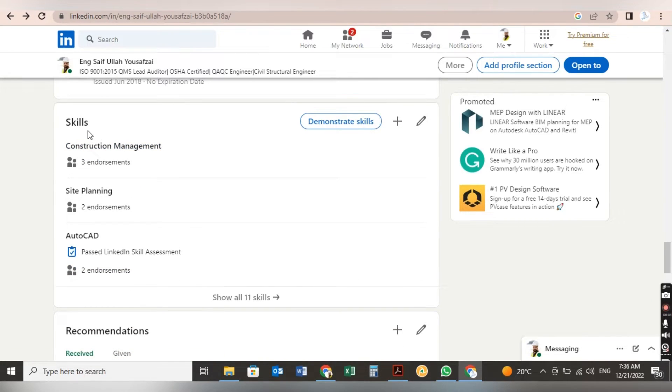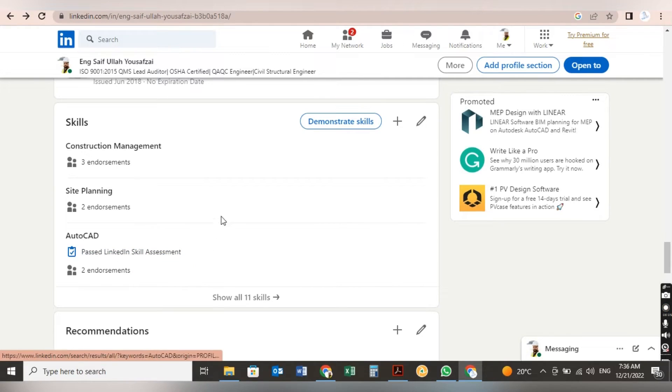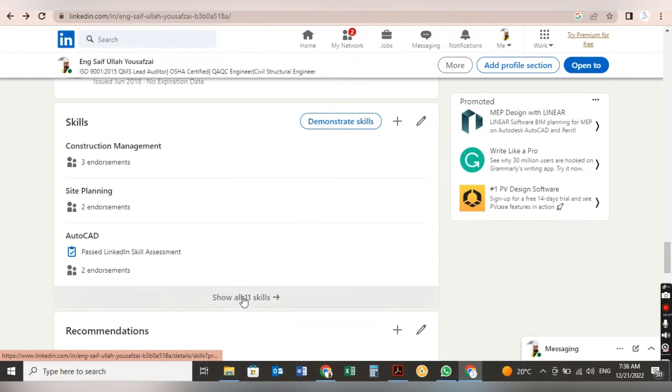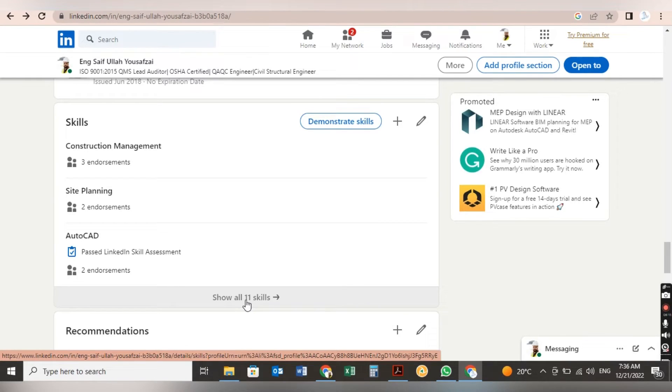After this, come to Skills. Here skills: construction management, site planning, education, whatever you have, constructions, all the skills. Like I have 11 skills, so you have to put them all here.